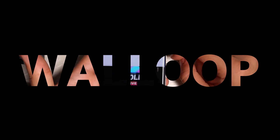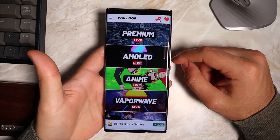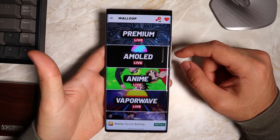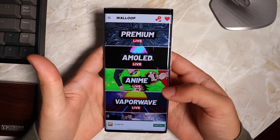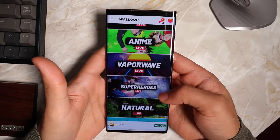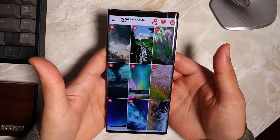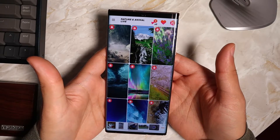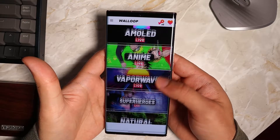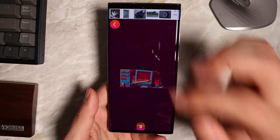Next you're going to need an app called Wall Loop. This app consists of many different live wallpapers, and the good thing is everything is free. Just go ahead and find the exact wallpaper you want by looking through all the different categories and choosing the one you want.